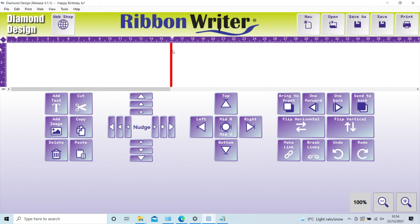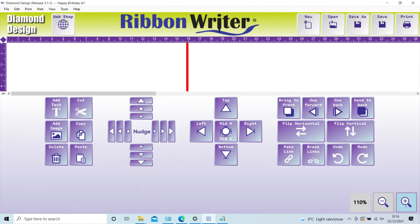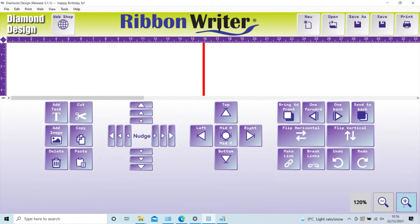When printing onto narrow ribbon, it can be useful to click the magnifying glass to make the design area bigger. All the icons are clear and simple to follow, making the design process quick and simple.